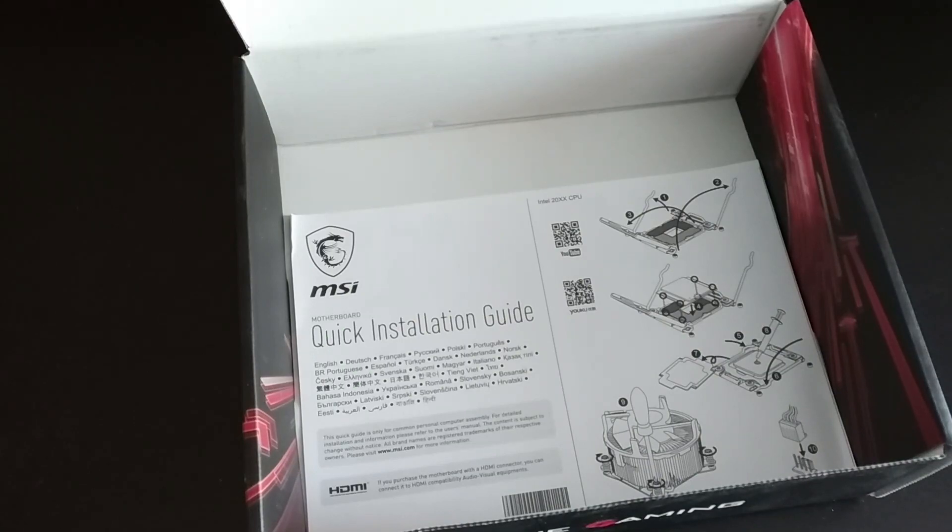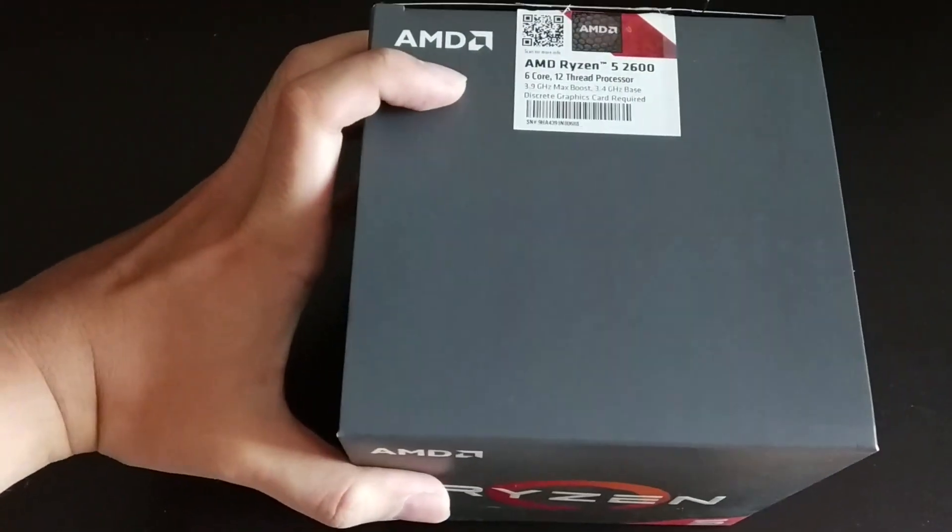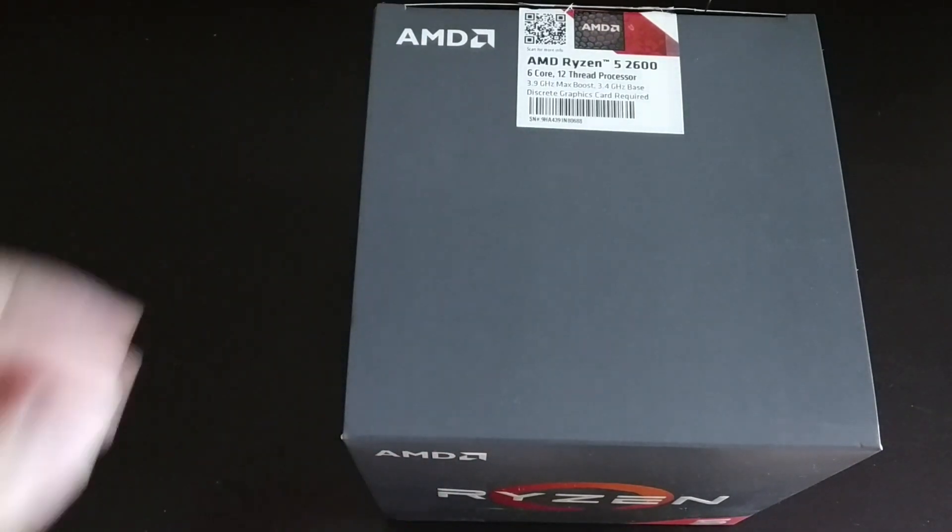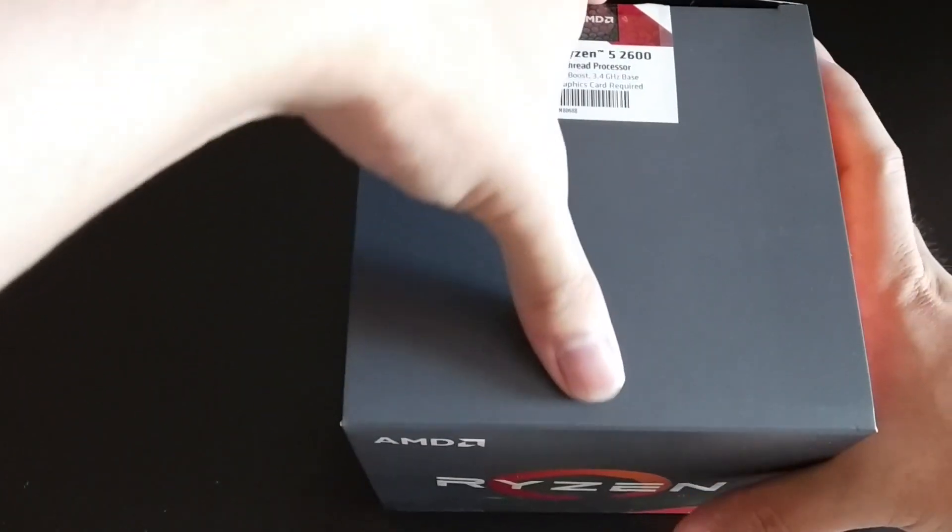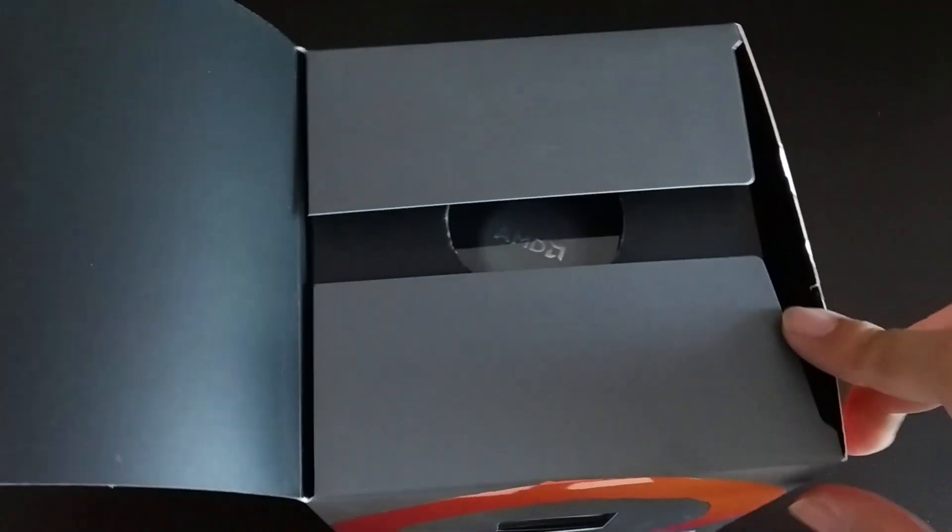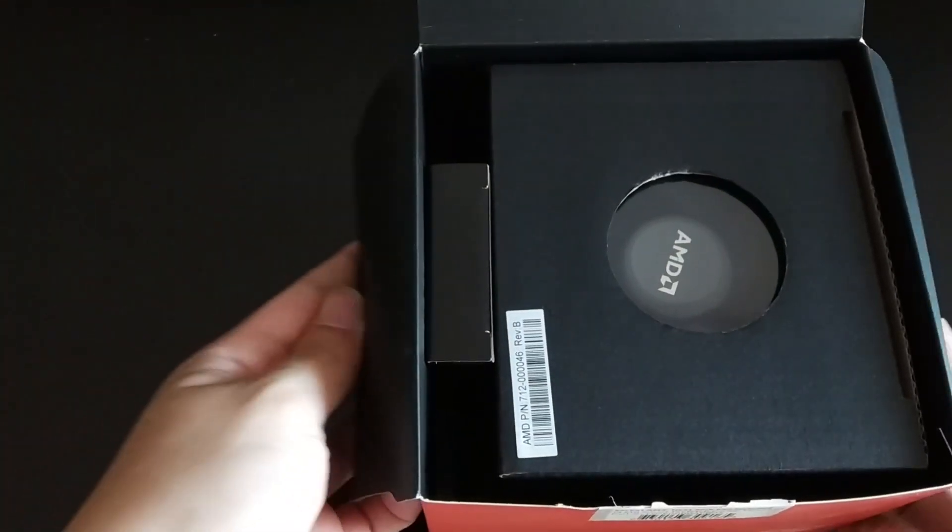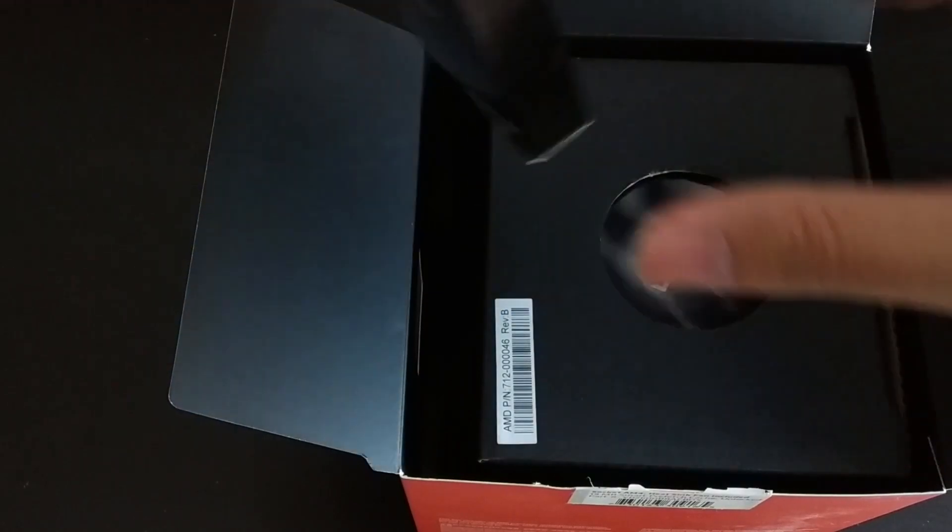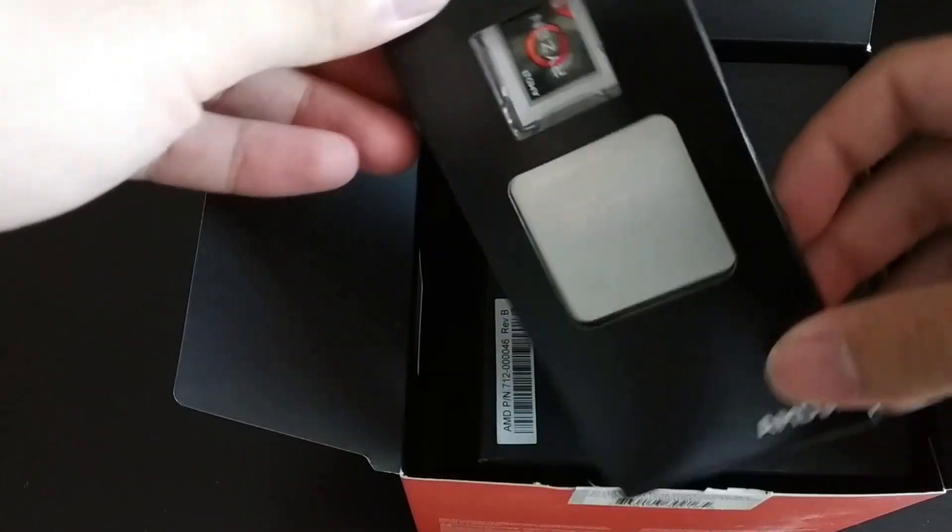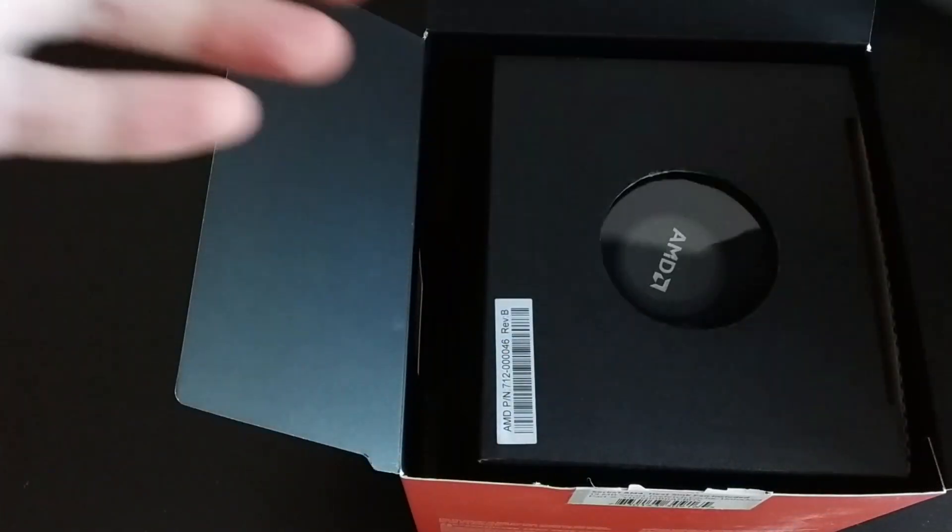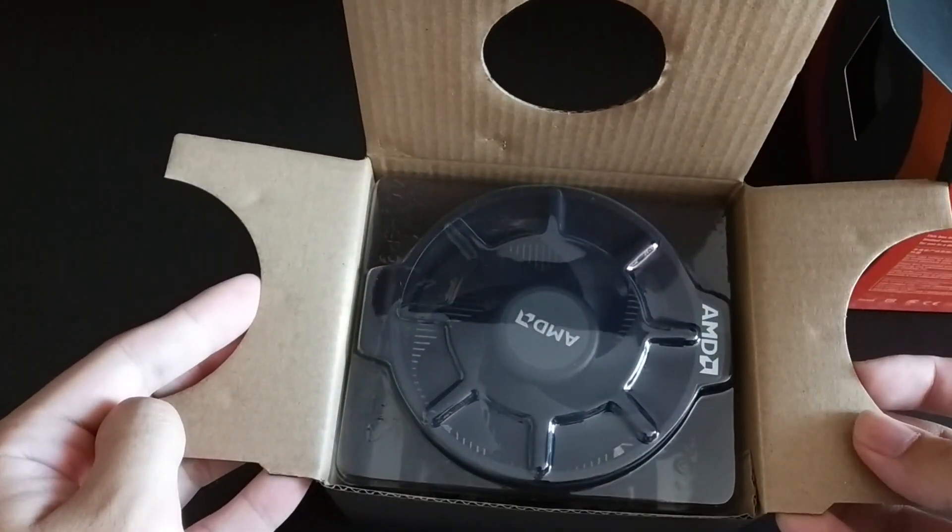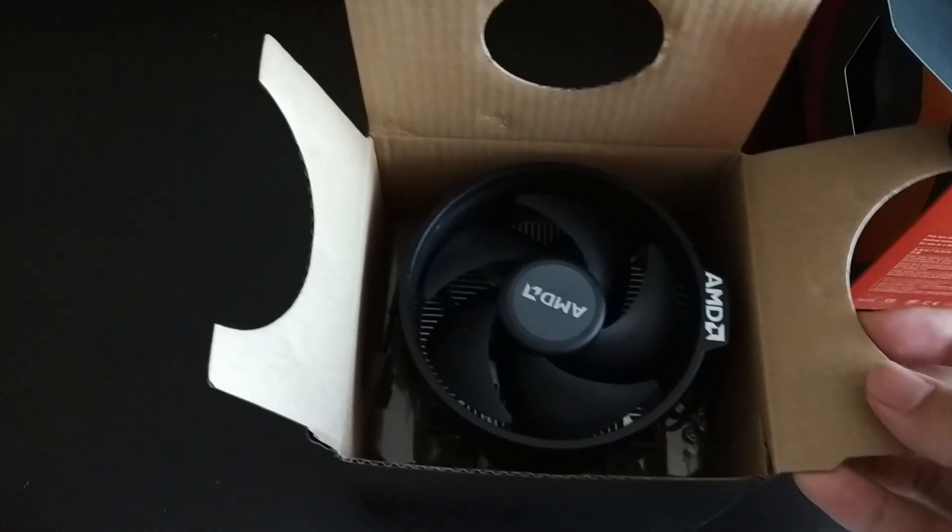Now we are back to the Ryzen 2600 processor. I didn't go with the X variant as lower TDP rating is often preferred for limiting thermal situations in a small form factor build. Inside the packaging there is a smaller box containing the processor and a Ryzen sticker, and next to it is the Wraith Stealth cooler.